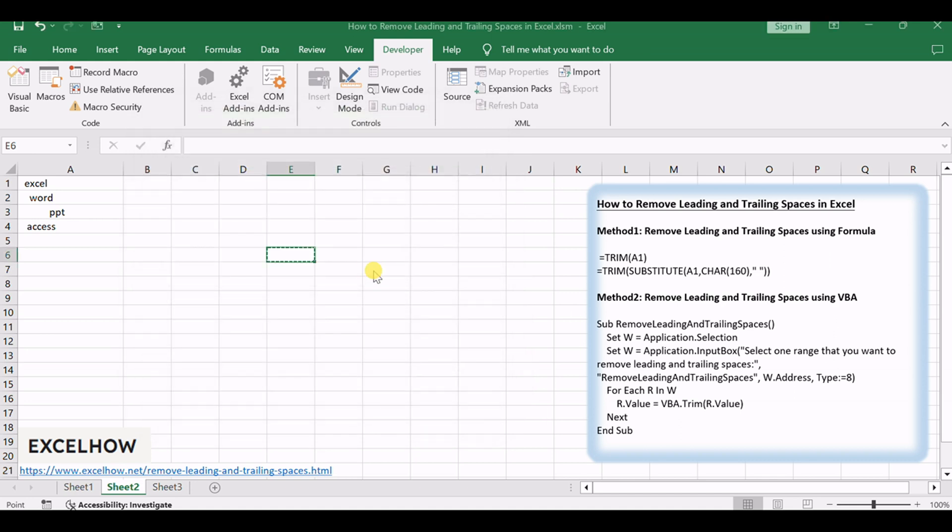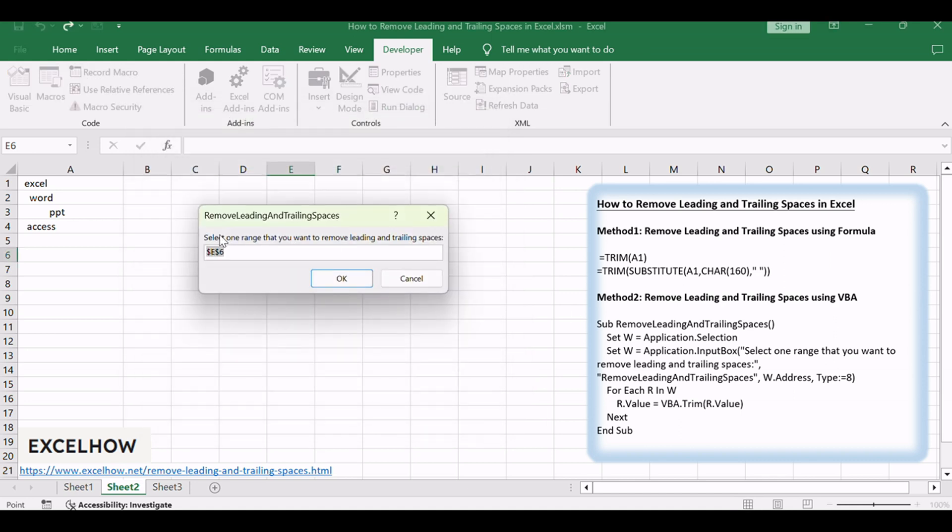Select the range of cells that you want to remove leading and trailing spaces. Then click OK button.